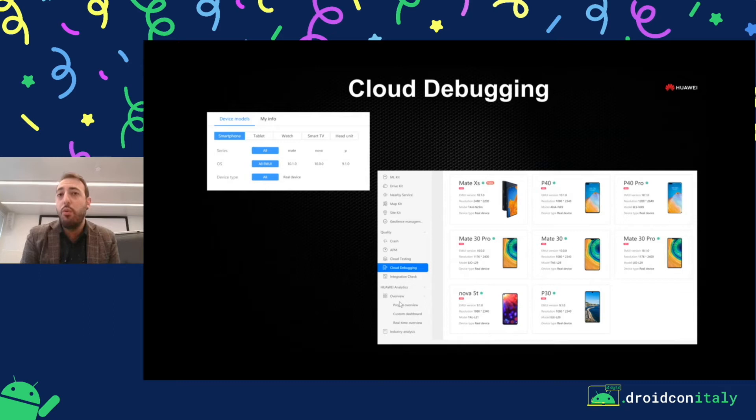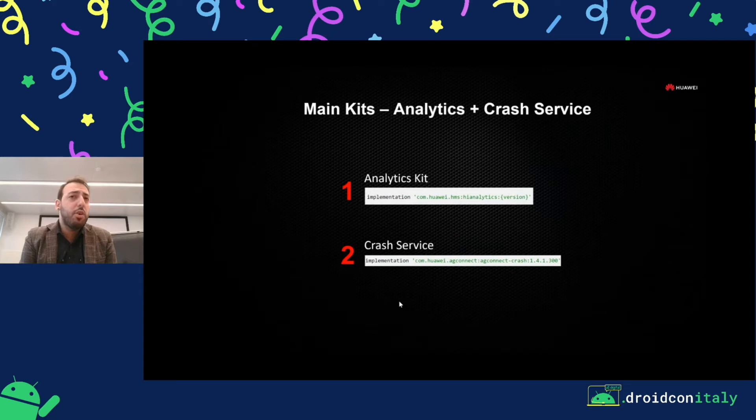Huawei Toolkit is a plugin for Android Studio, but you can also download it from the official Huawei Developers website. I want to highlight the main kits, the most common kits. We have a lot of kits, but we highlight only the most common ones.